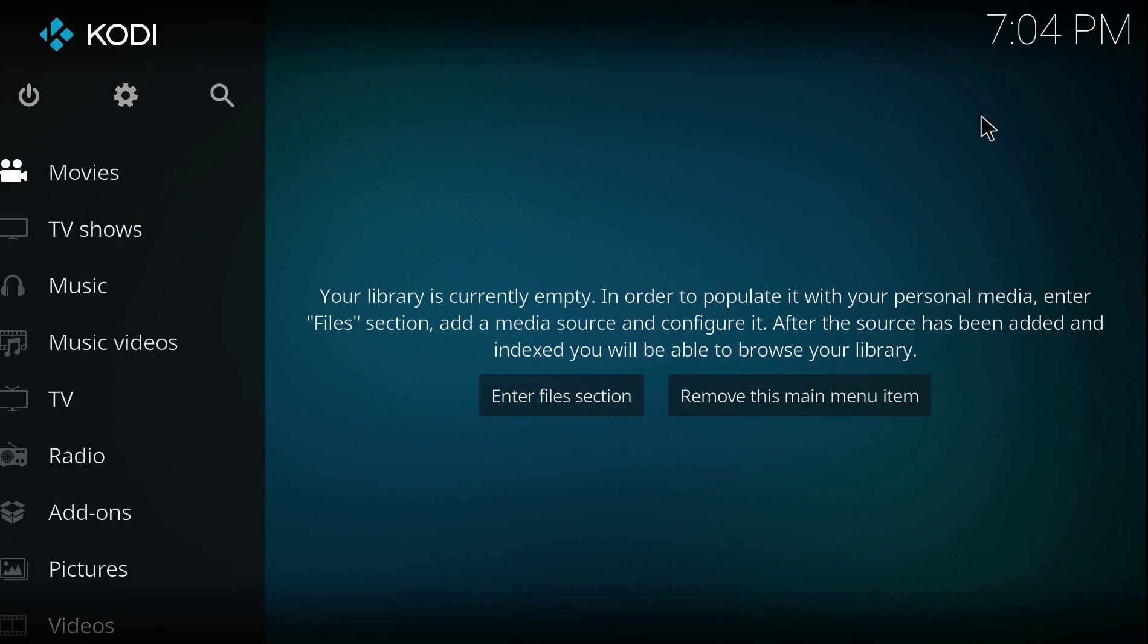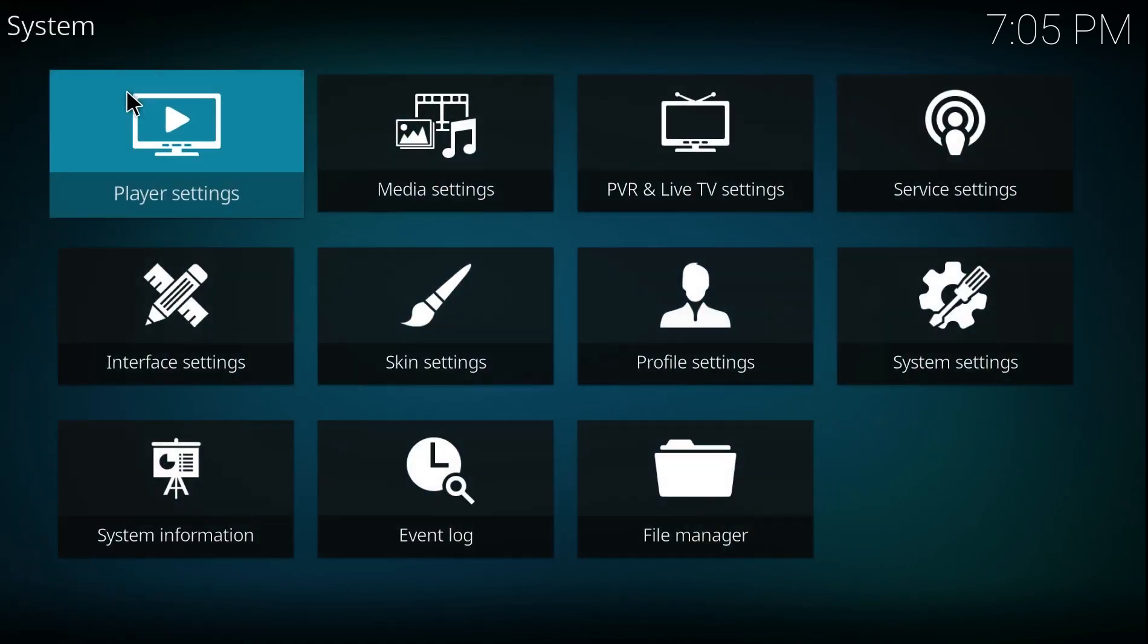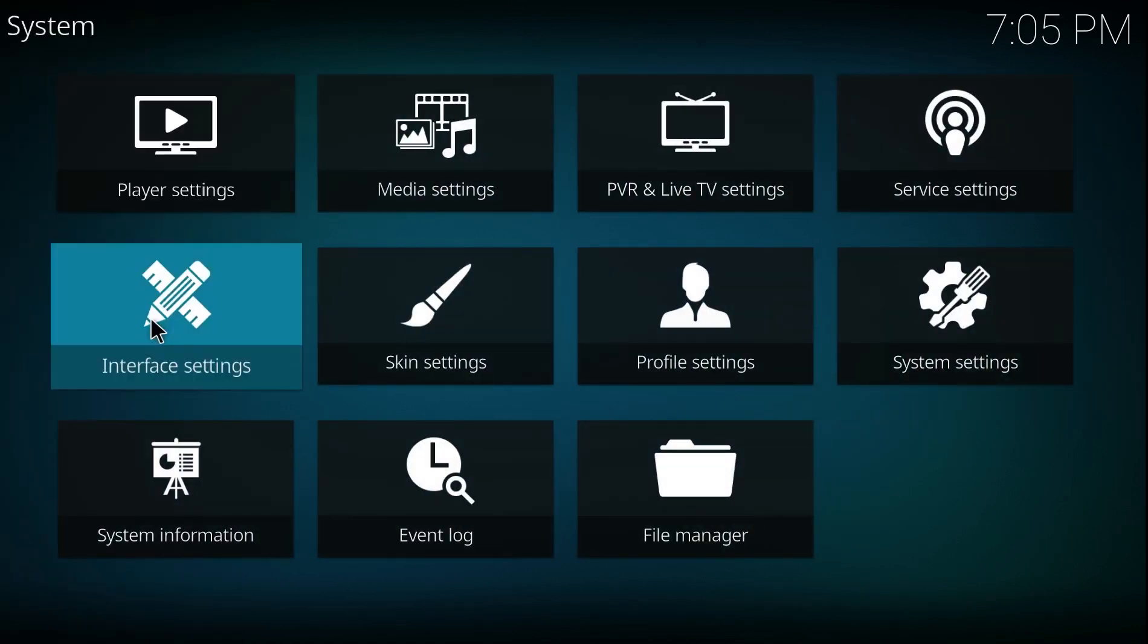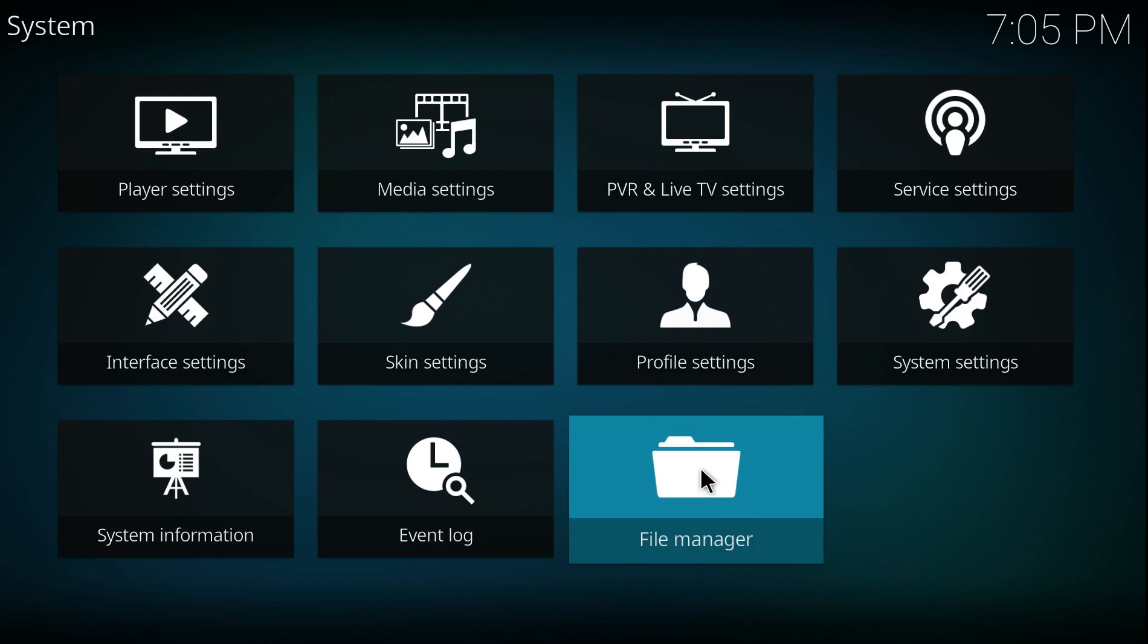So first thing we need to do is in the middle here the cog, if you just click on that. Your option on the bottom right hand corner, File Manager, if you click on that.